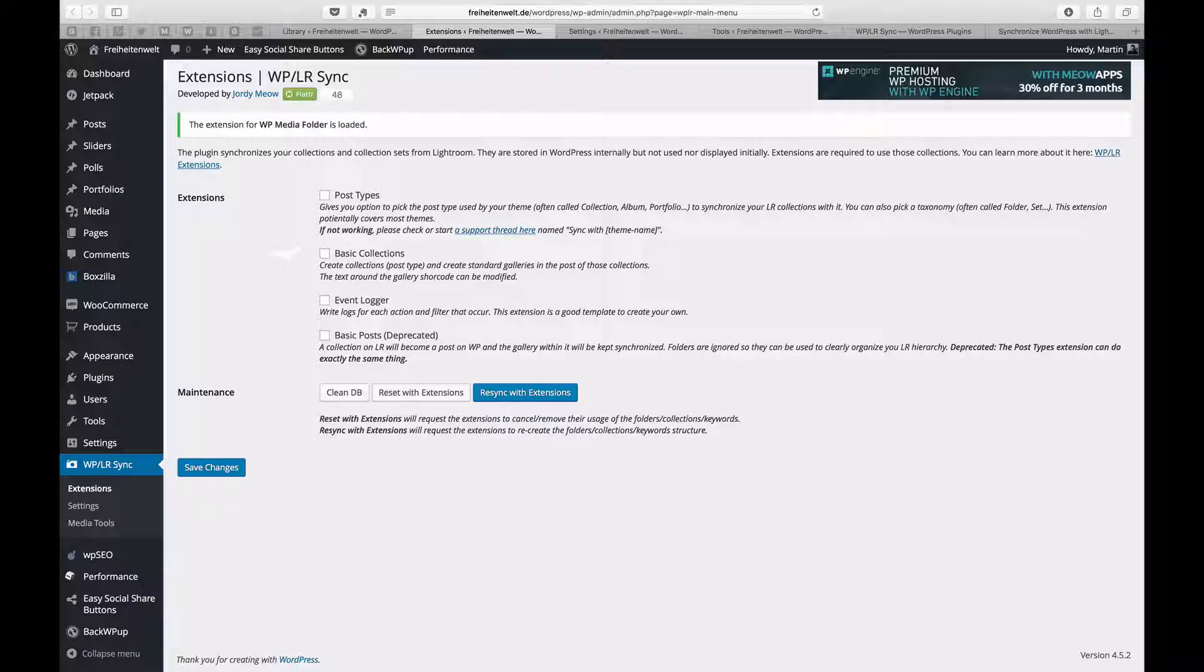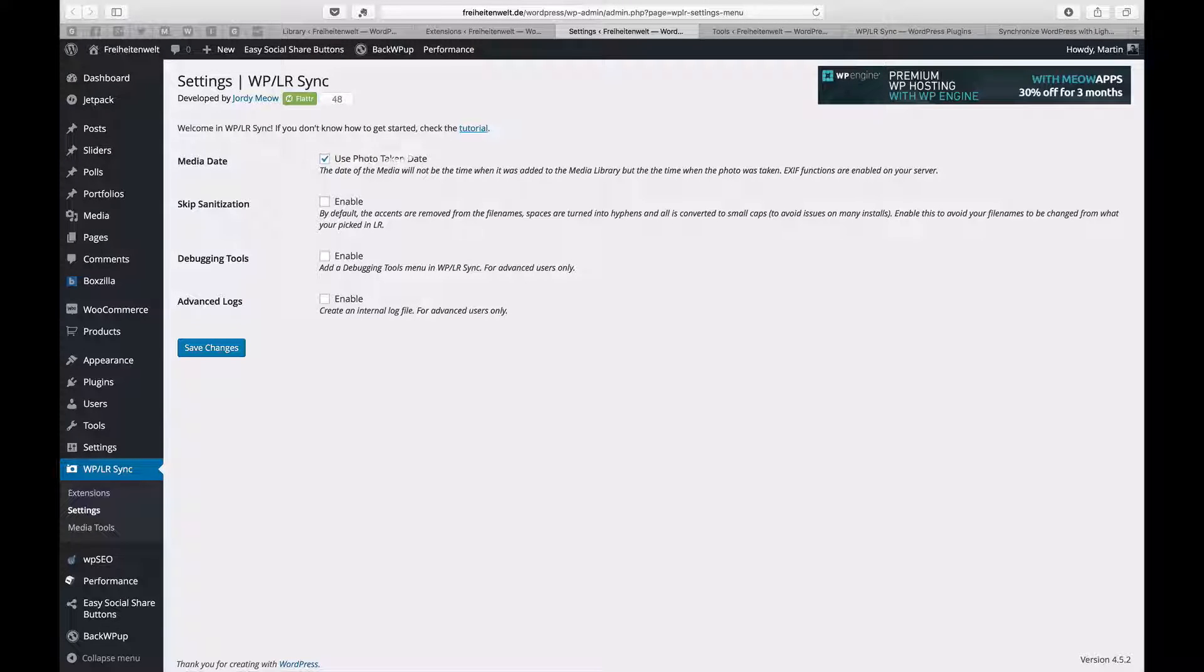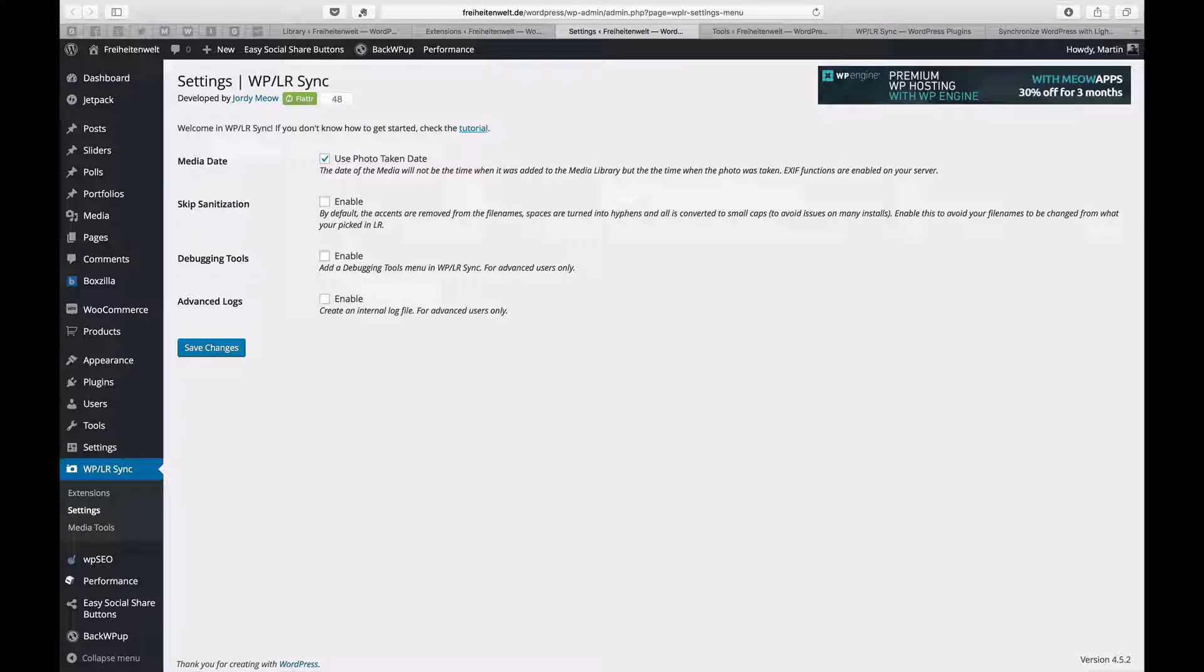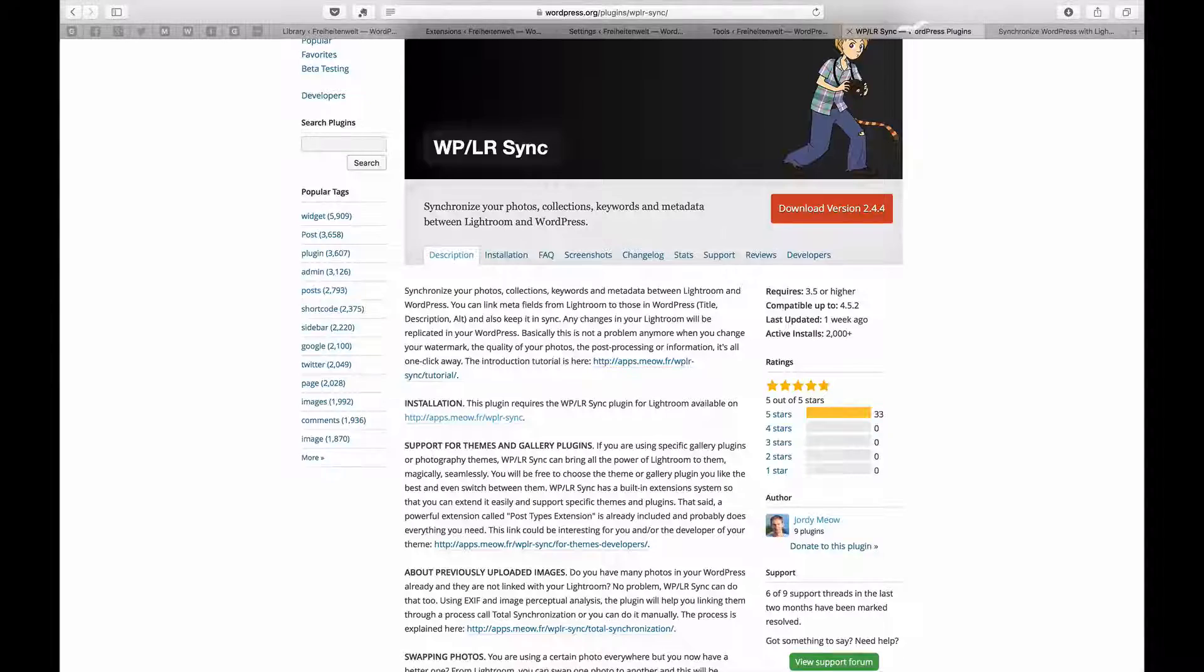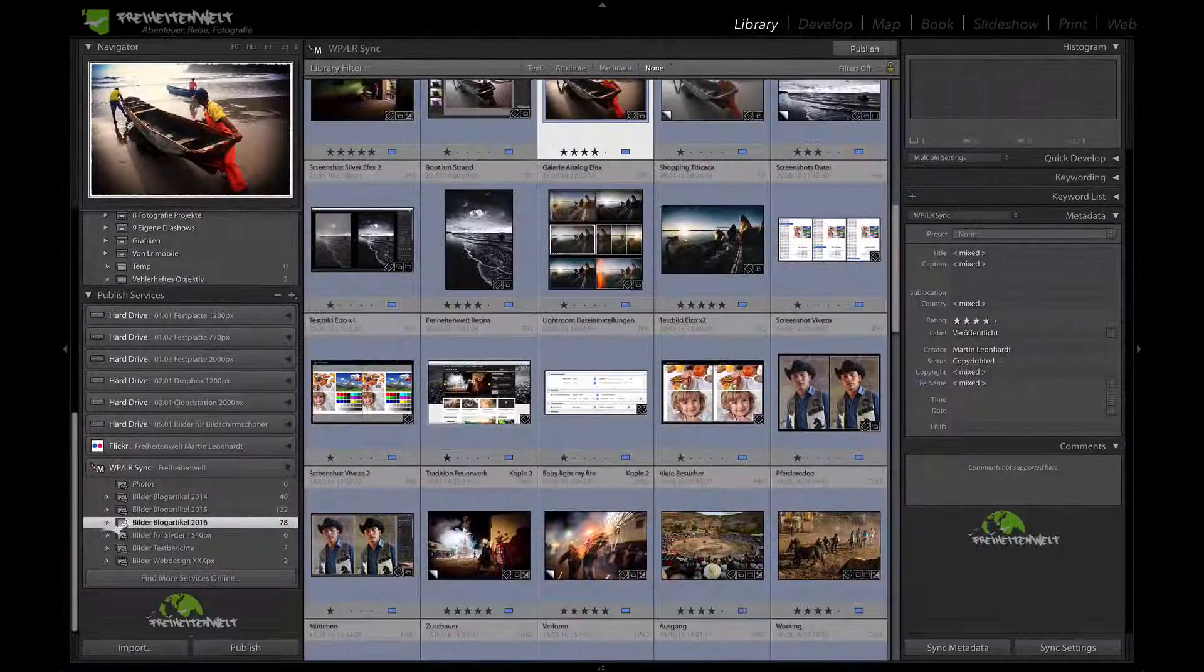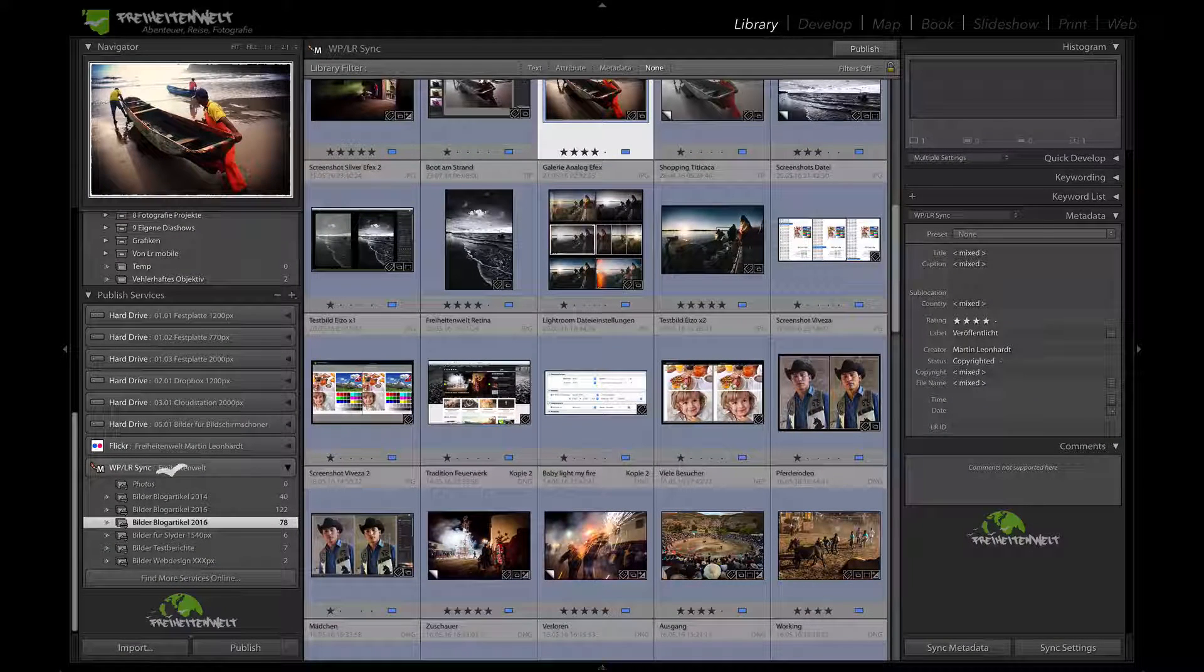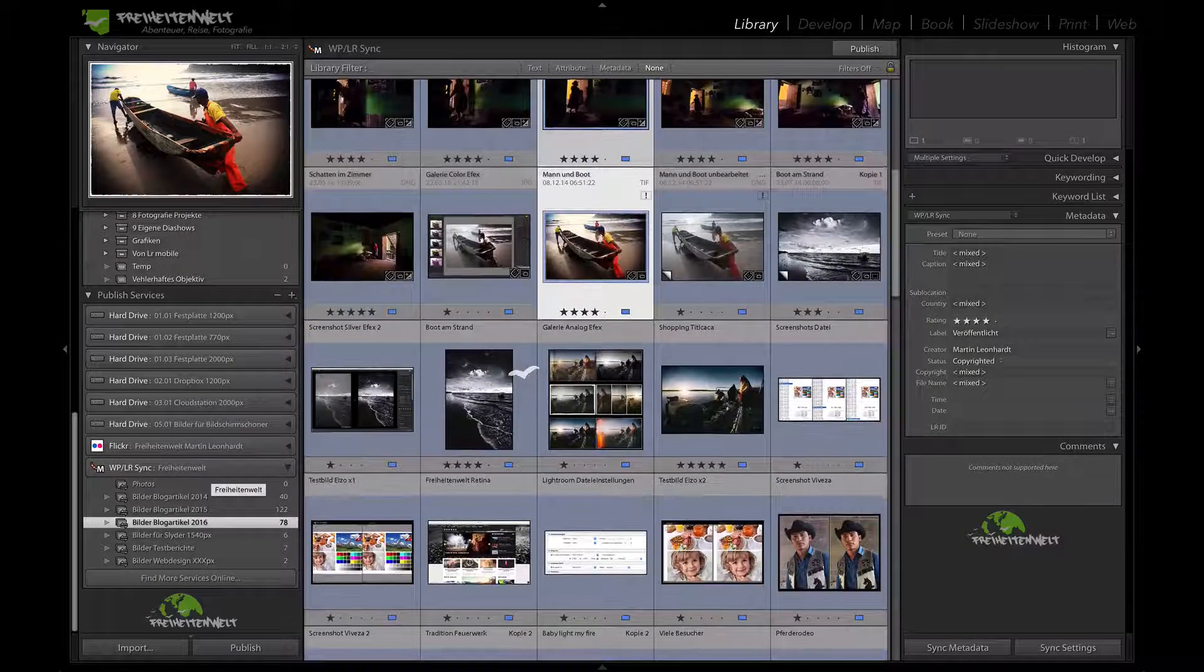I changed the media date, so the metadata will be the one when the picture was shot and not when it was uploaded to the media library. I think that's much easier if you are searching for pictures. And yeah, that's it so far from my site. I can highly recommend this plugin. It works really perfect. See you next time. Ciao!